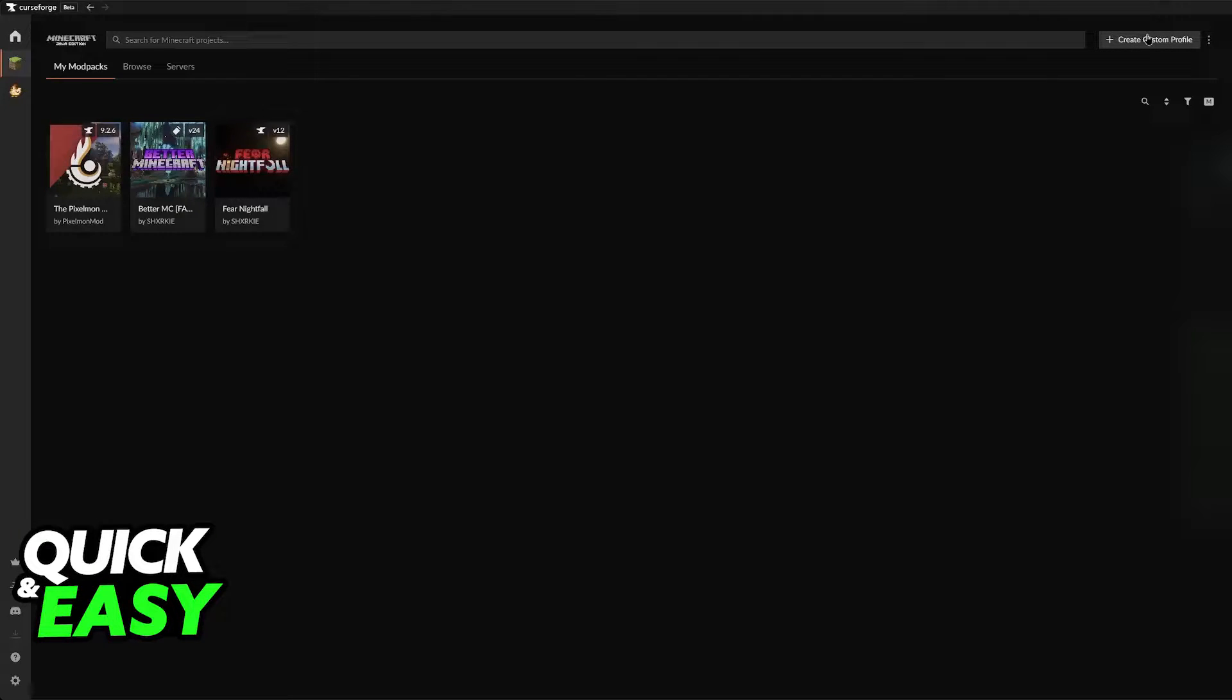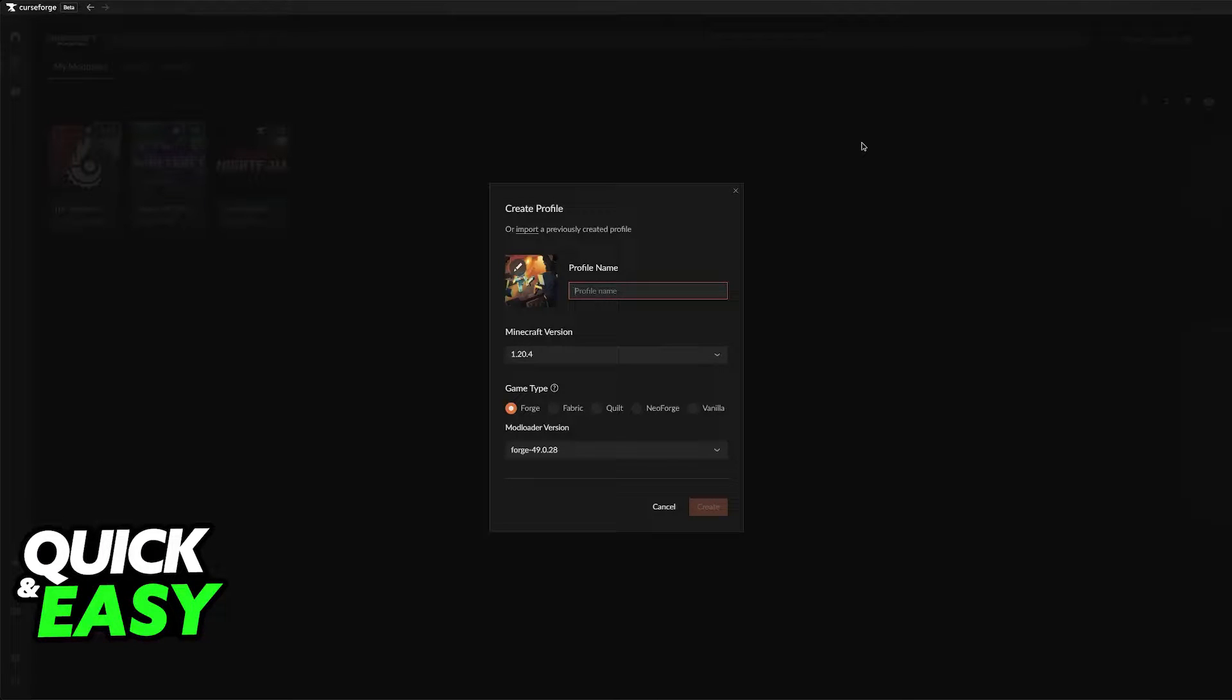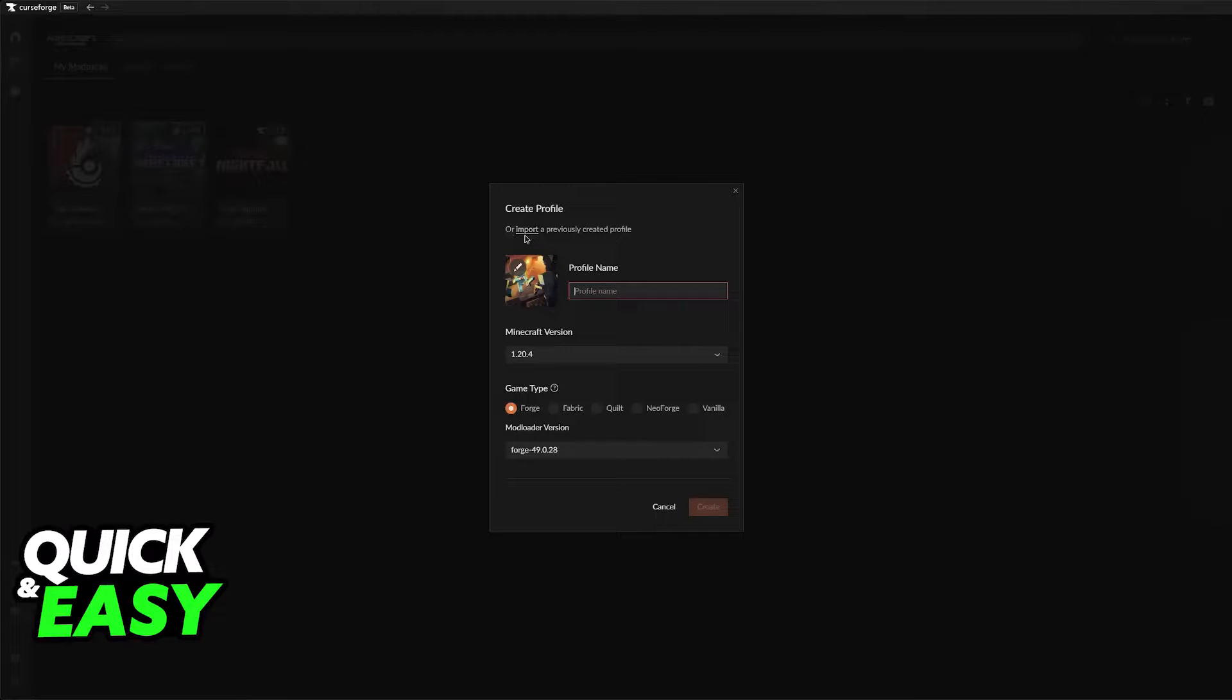This is where you can start the process of making your own modpack. I'm gonna teach you how to do this process from scratch but you can import a previously created profile. Just keep that in mind if you already have a profile ready for whatever reason.